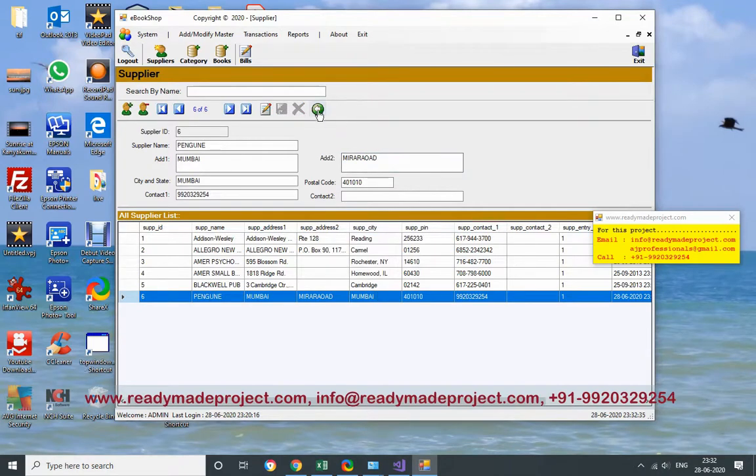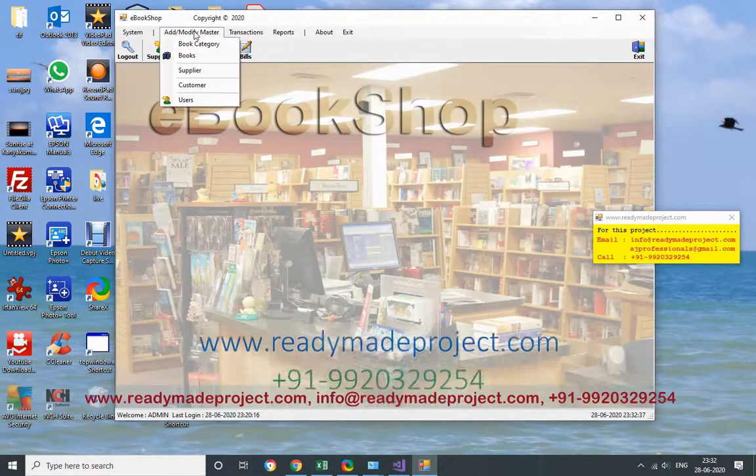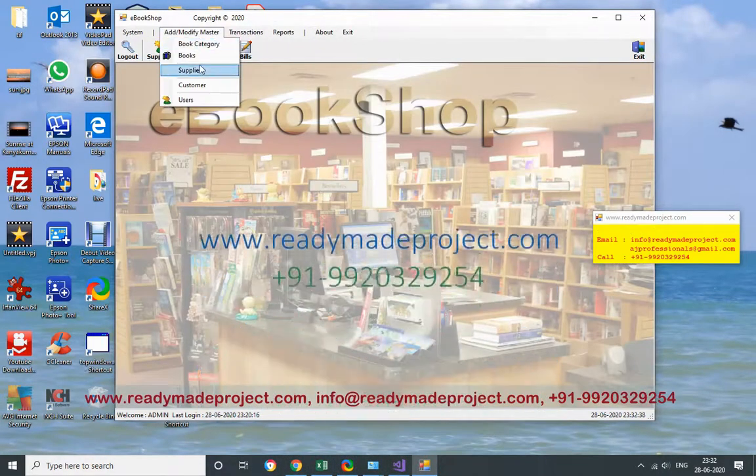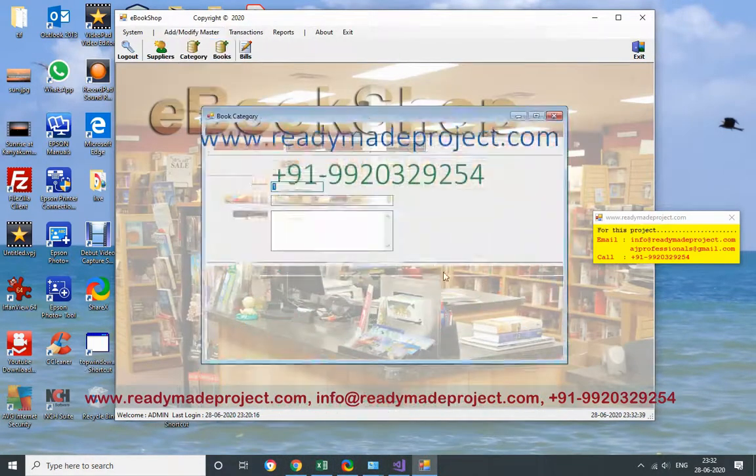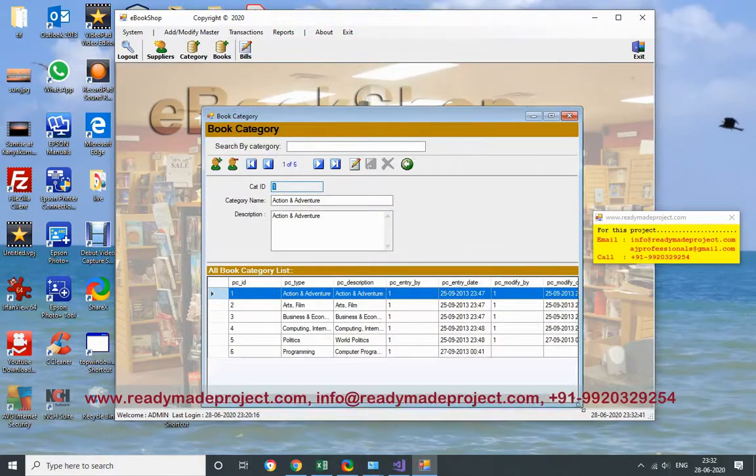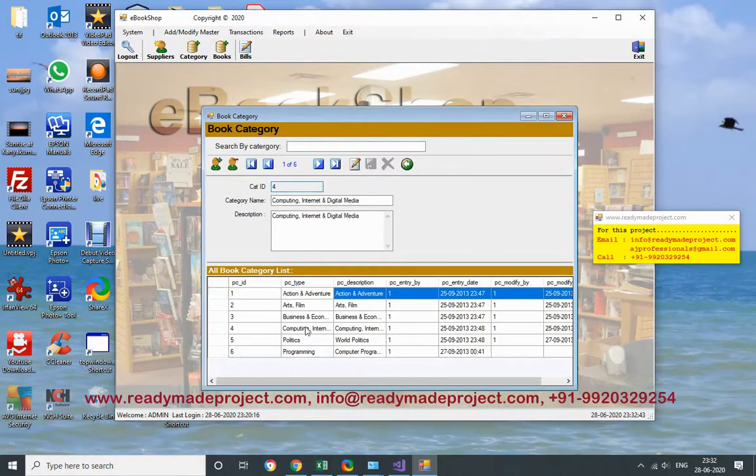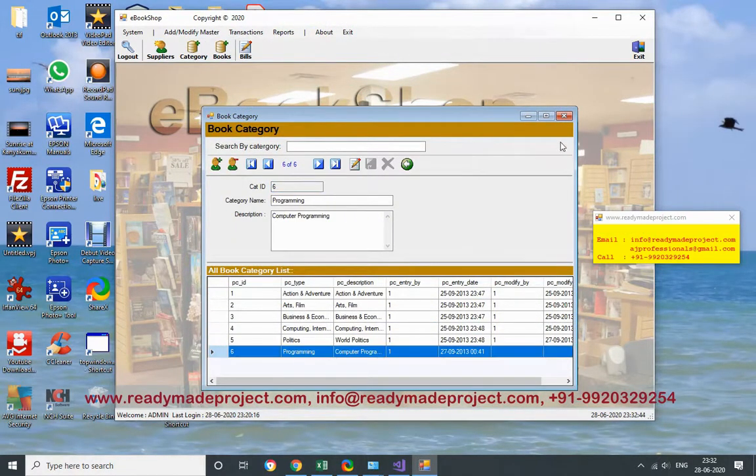Same way, you have to add a book category if you want to add. Already book category is there. Suppose you want to add a new category, you can add this one.